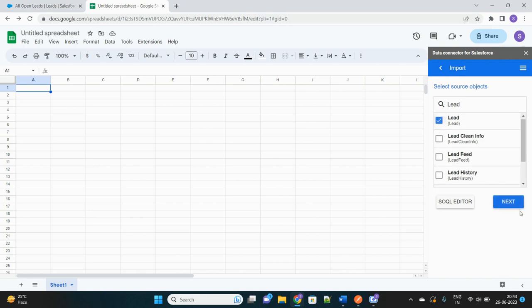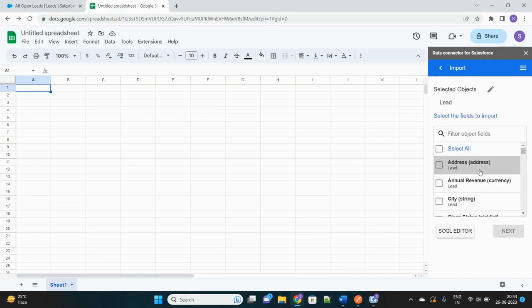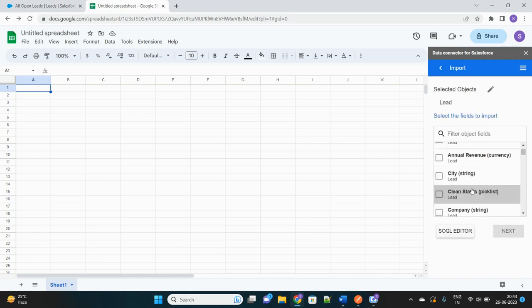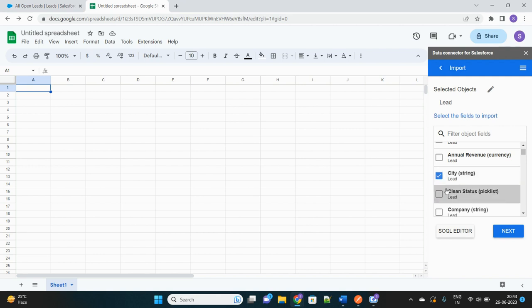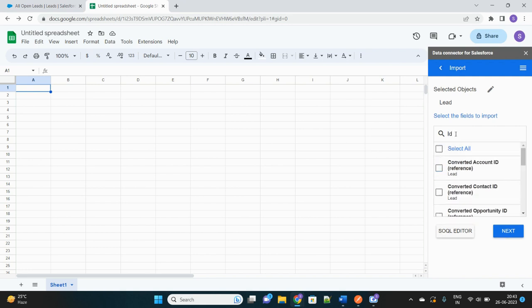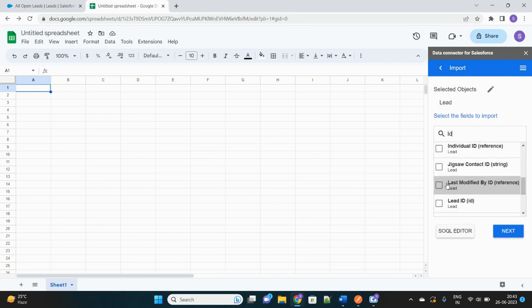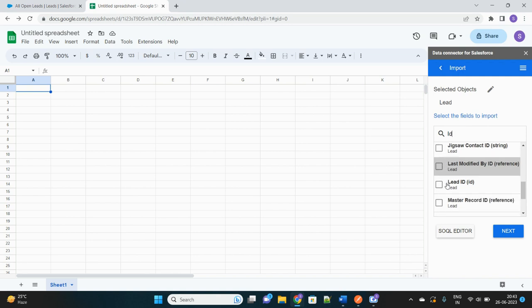Yes, here it is. Click on Next. Next it will ask which all fields you want to fetch under Lead object. So let's select City, then Name, let's select Full Name, ID of course, Lead ID.